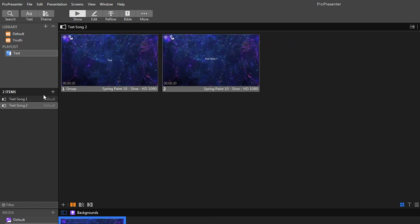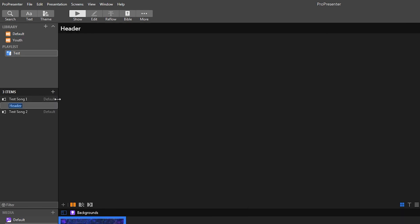Or inside the playlist itself, you do have a plus here where you can do headers, placeholders. So the header would be like the title that shows up at the top. This is just purely for informational.